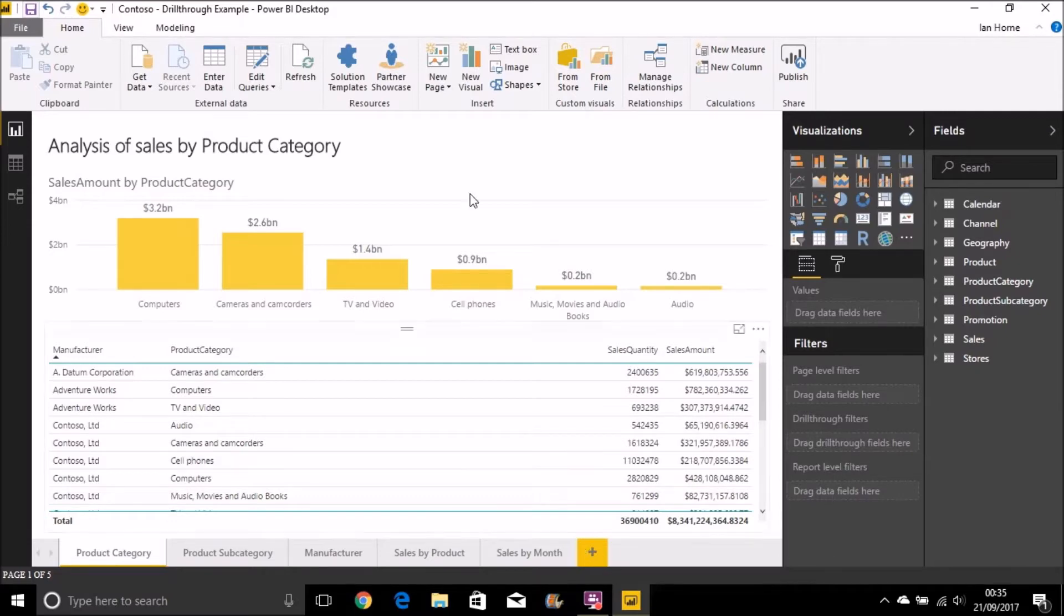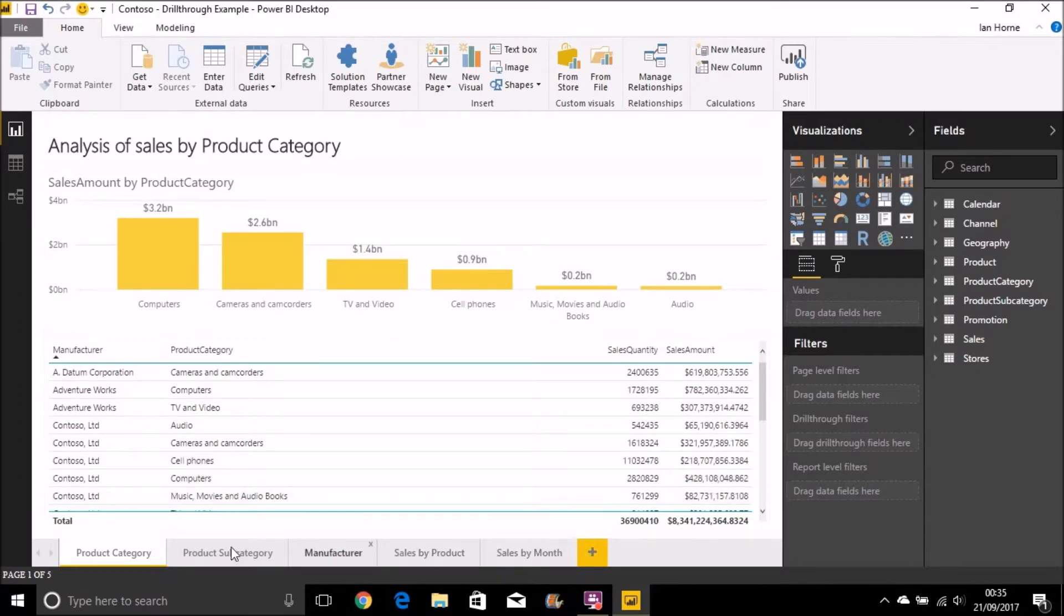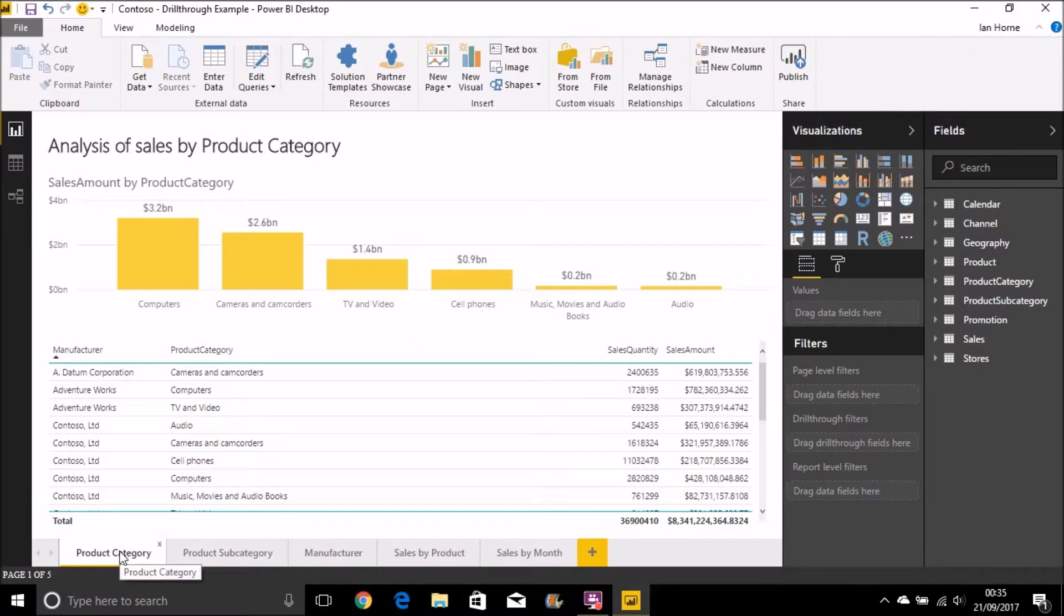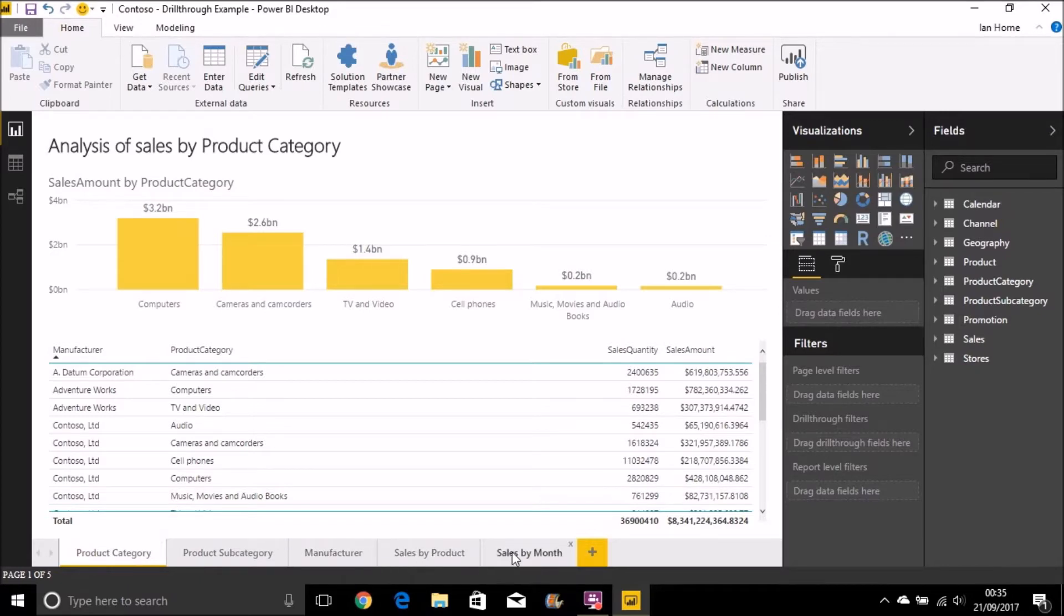Just to demonstrate this, I've set up a relatively simple report with some pages in it. So, these pages are looking at sales amount by product category, product subcategory, by manufacturer, then I'm doing sales by product and showing sales by month.